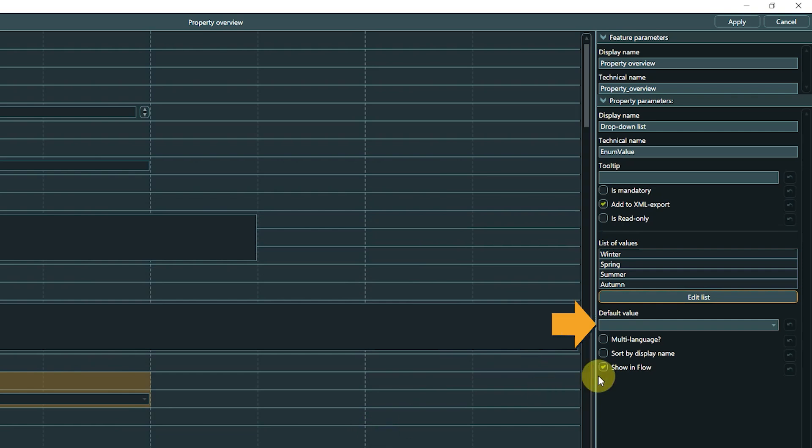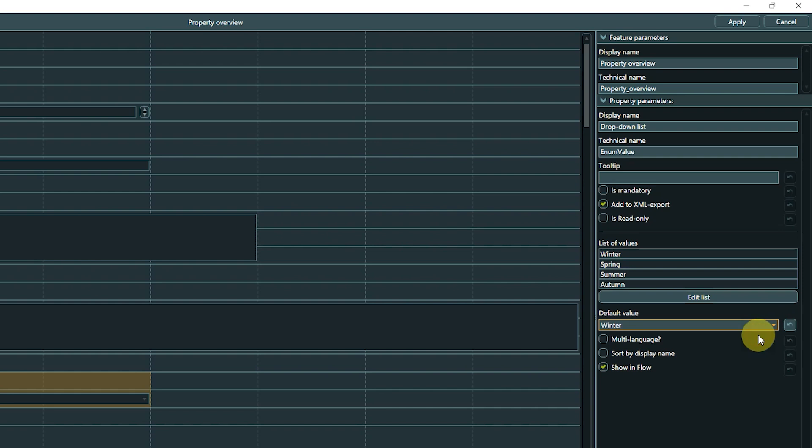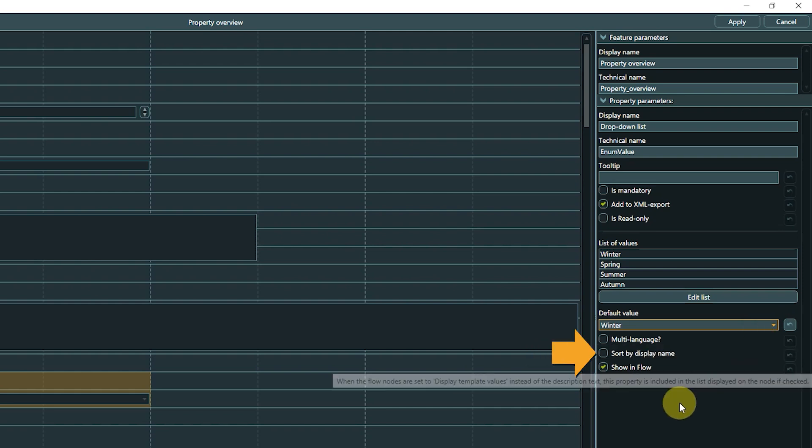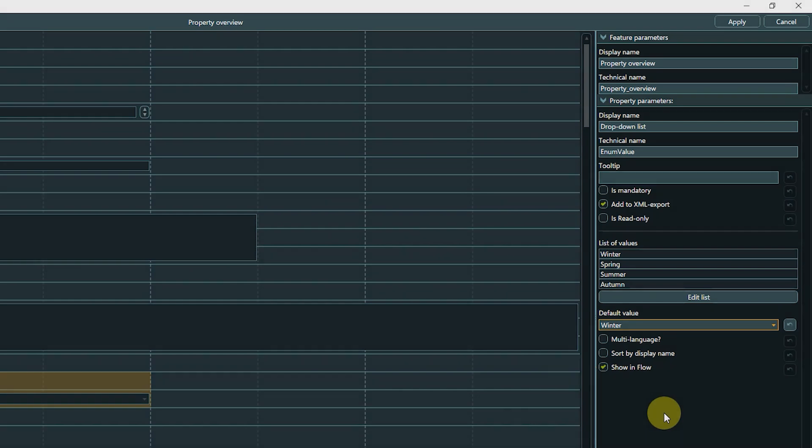The list is shown by display name in the parameters. A click on Edit list reopens the editor. You can select a list item as a default value. If Sort by Display Name is checked, the list will be sorted alphabetically by display name within Articy, regardless of how the actual property is sorted. The parameter Show in Flow is similar to the property types we looked at earlier.